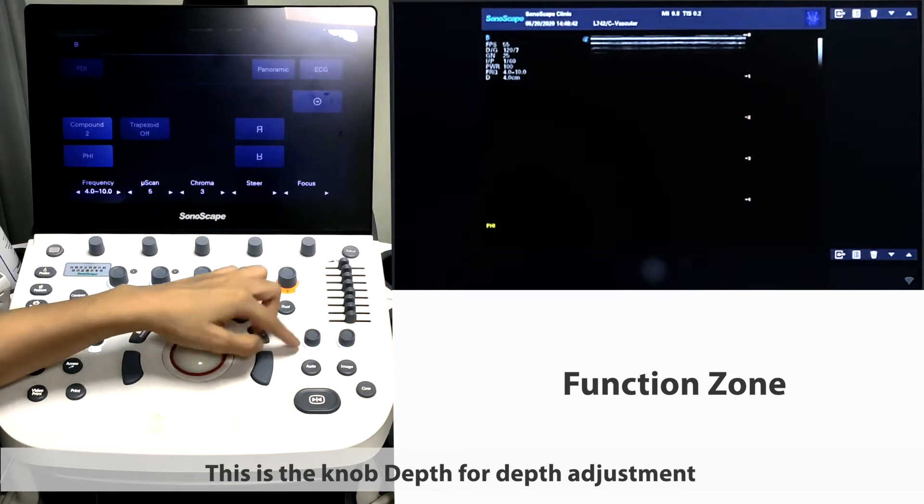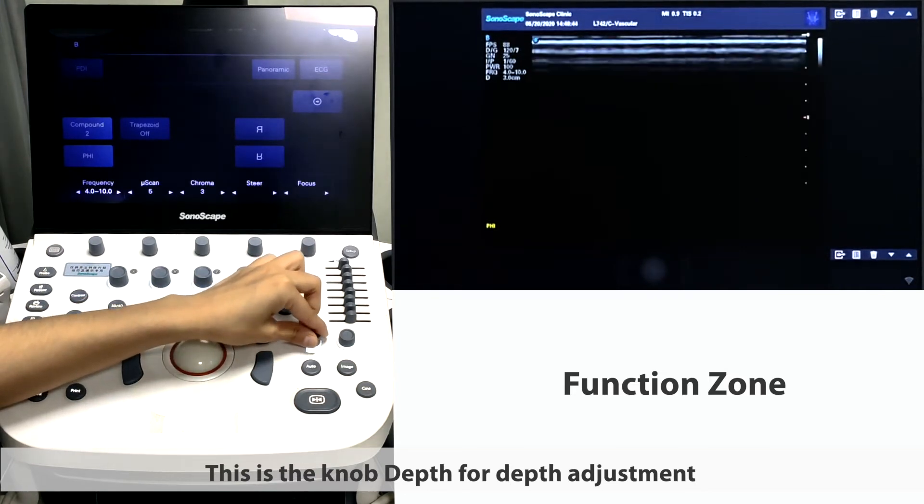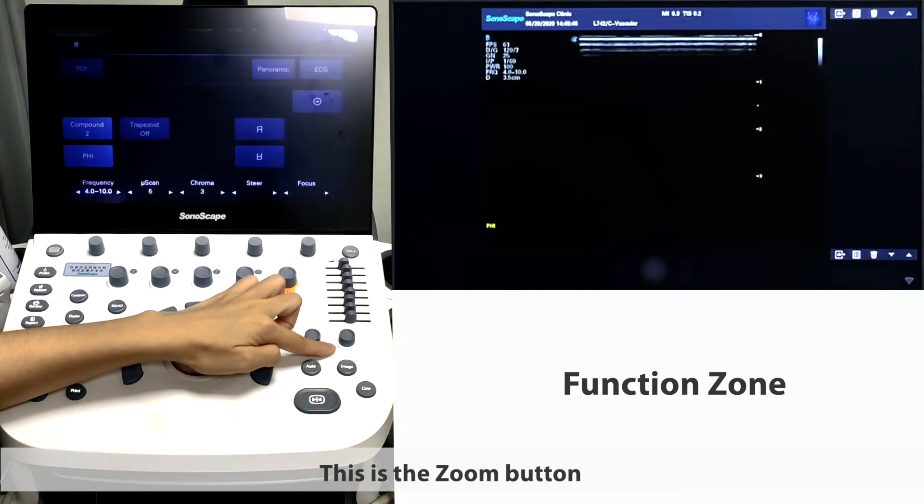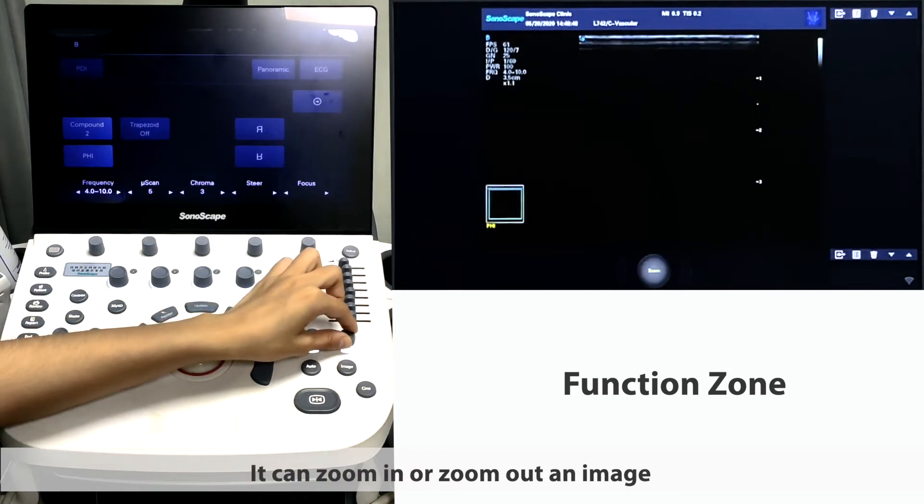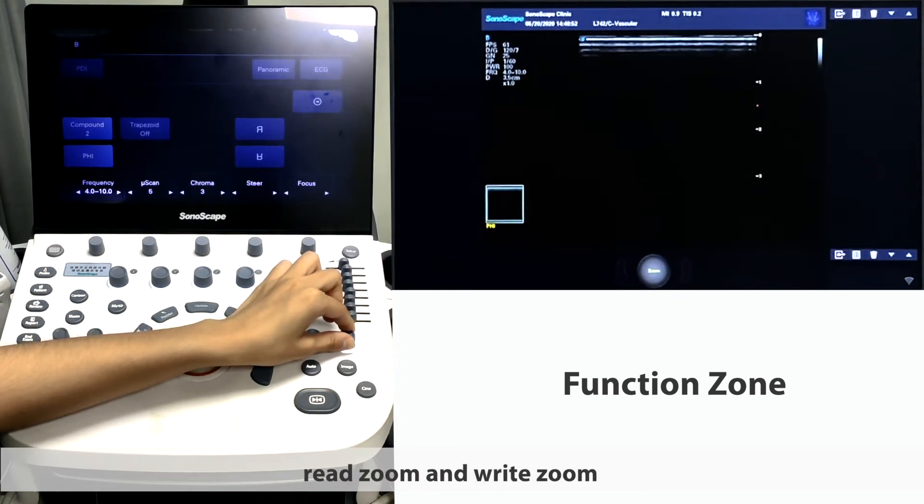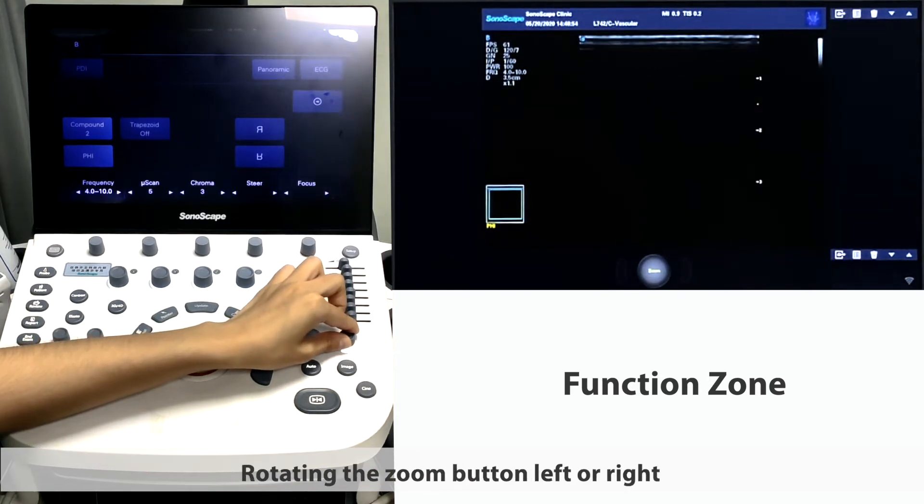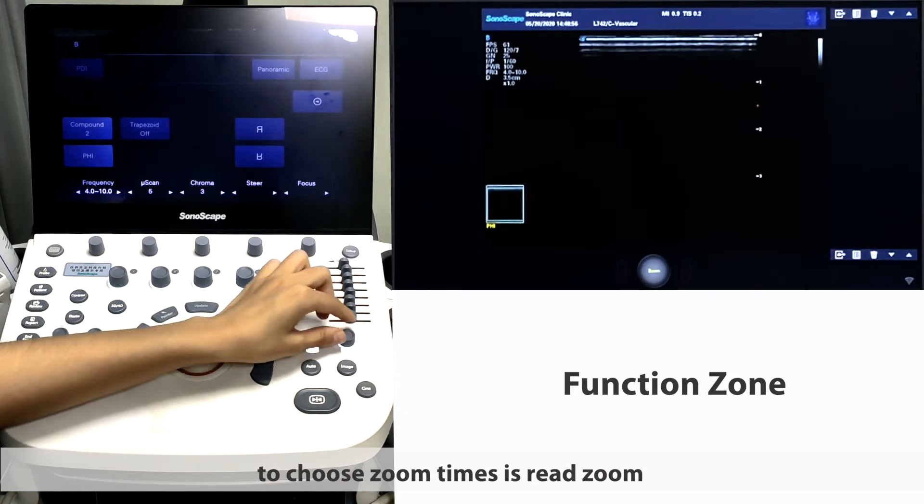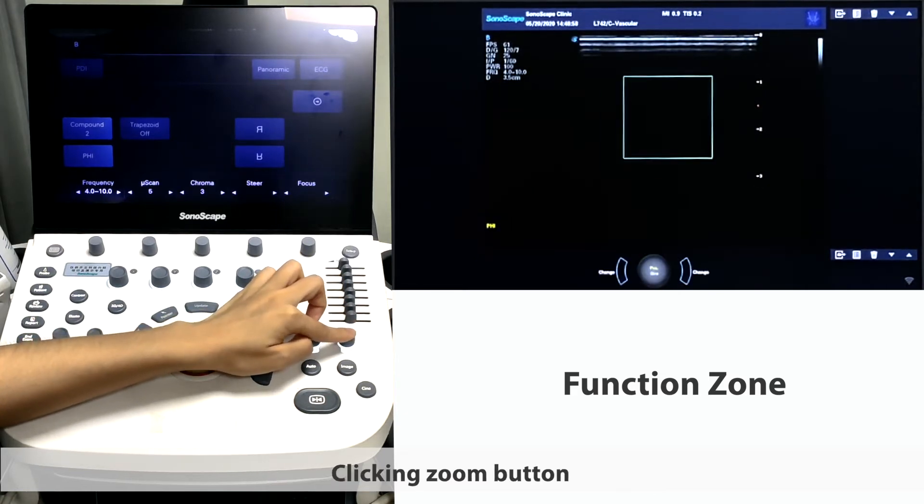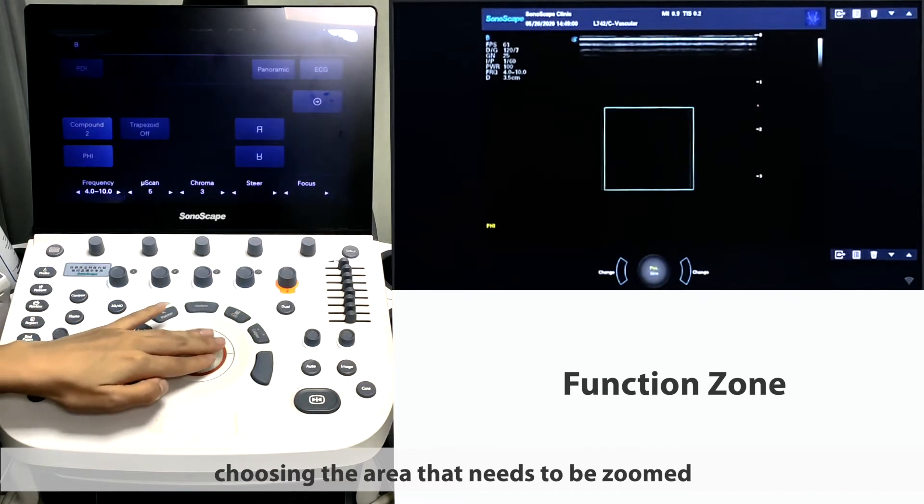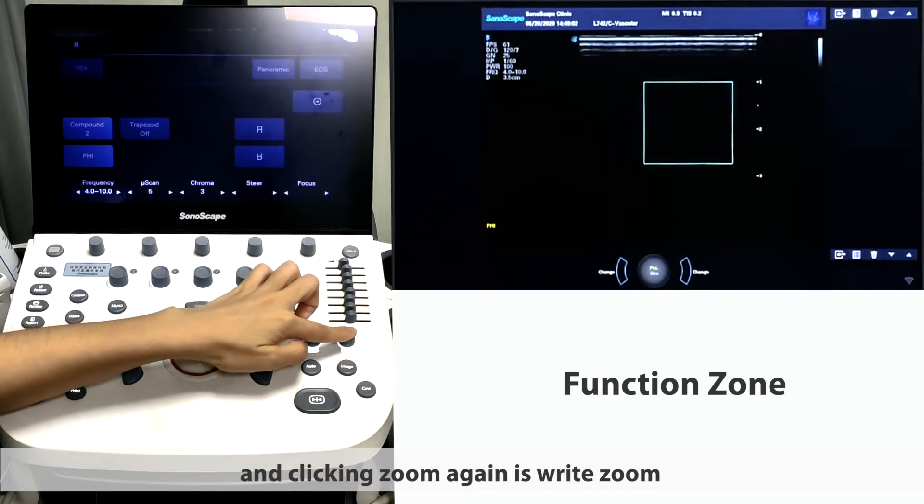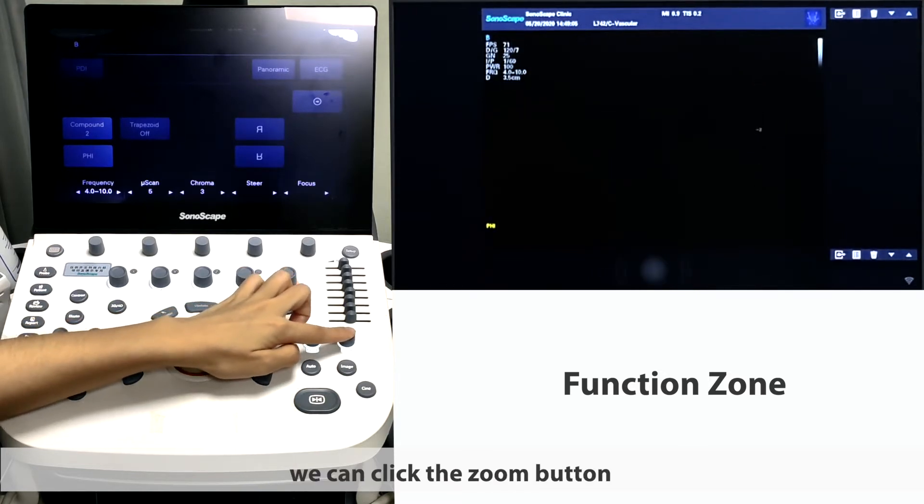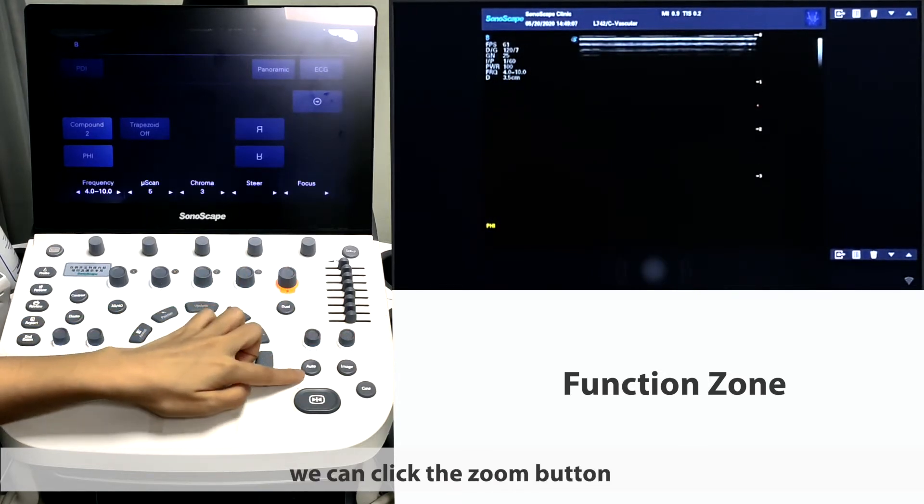This is the knob depth for depth adjustment. This is the zoom button. It can zoom in or zoom out an image. There are two types of zoom on P20, re-zoom and read zoom. Rotating the zoom button left or right to choose zoom times in re-zoom. Clicking zoom button, choosing the area that needs to be zoomed and clicking zoom again is read zoom or HD zoom. If we want to exit, we can click the zoom button.